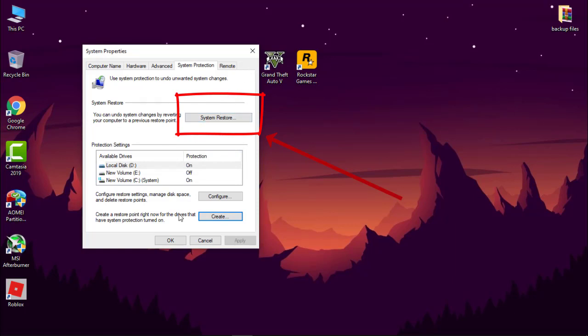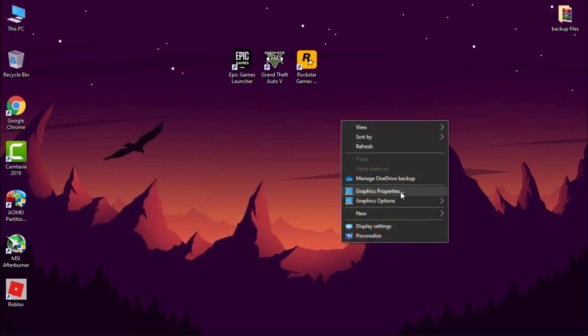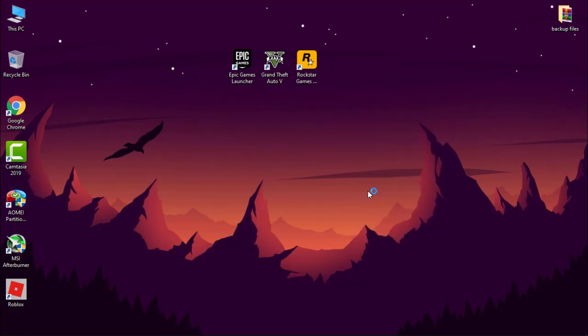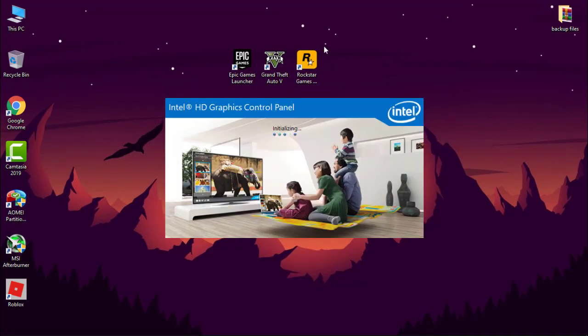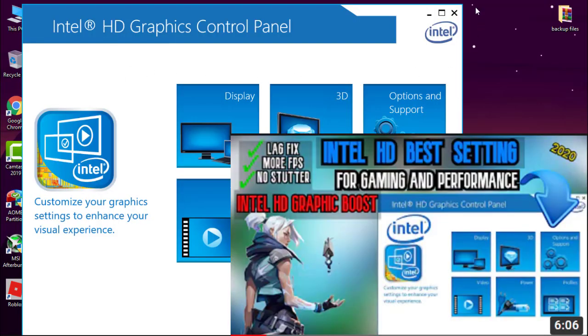So let's start our optimization. First, if you have Intel control panel like this, watch this video for best settings. Link is over here.